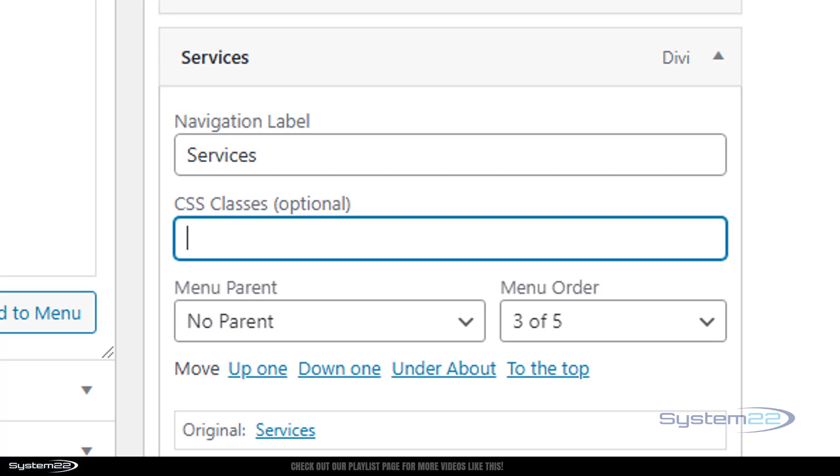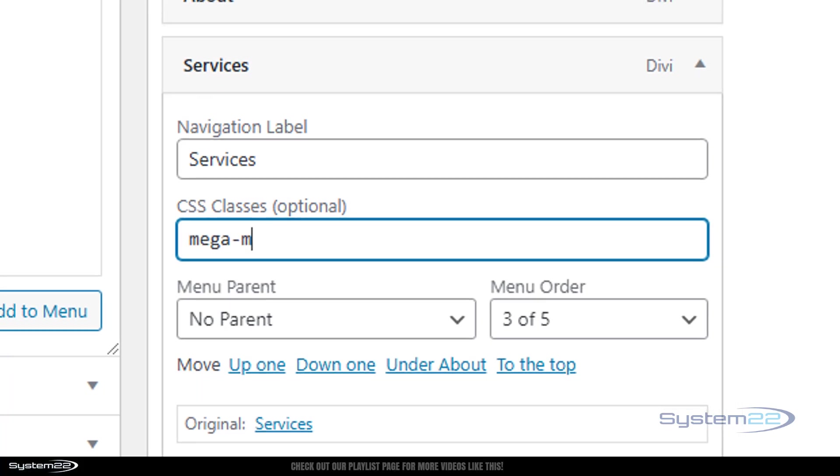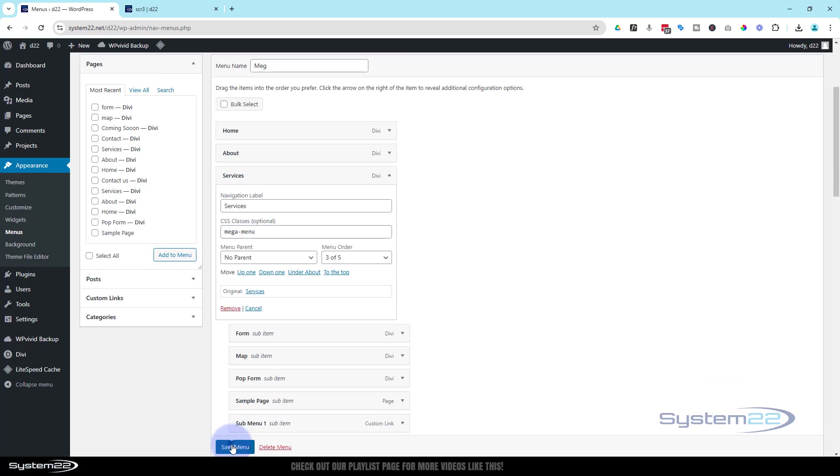We can close that back up, roll down there. Now we've got CSS classes, but all we need to write in there is mega-menu. We'll save our changes again.